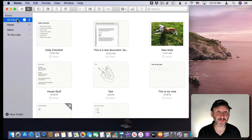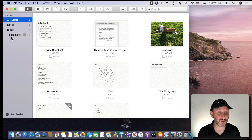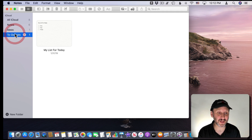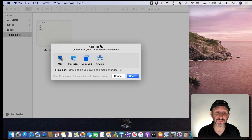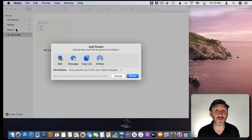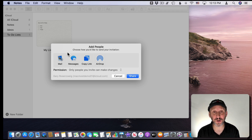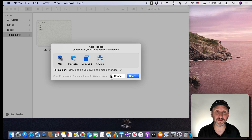Speaking of folders, now you can have shared folders as well as shared notes. You can go to a folder like this one — it just has one note in it — but notice there are the three dots there. I can click that and add people to the entire folder. Any note that's in this folder will be shared with that person or group of people. People can create notes in there, modify them, delete them, and all of that.